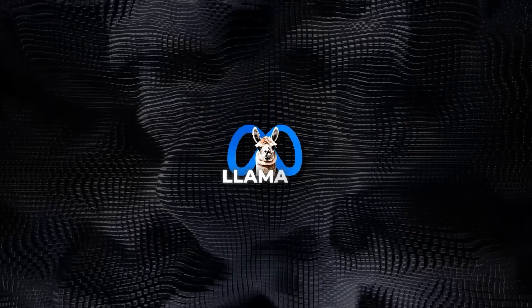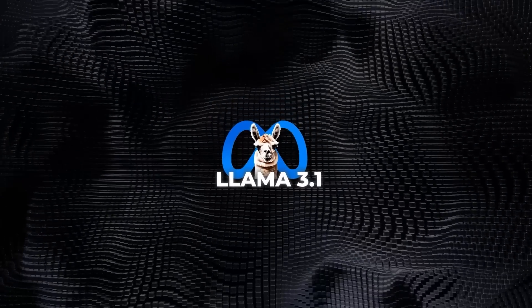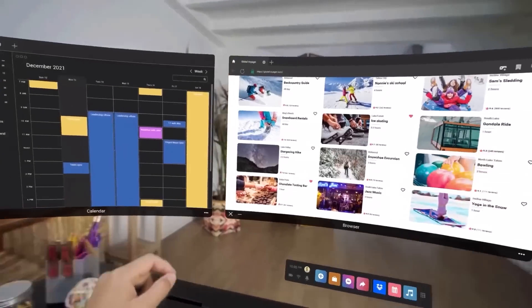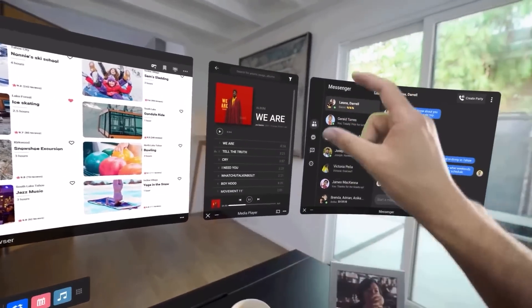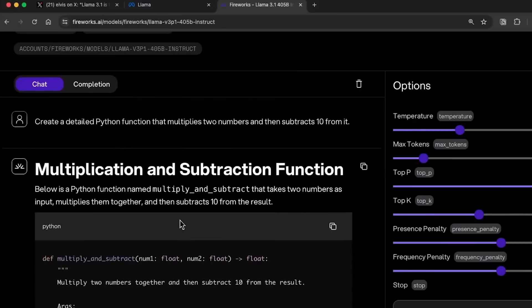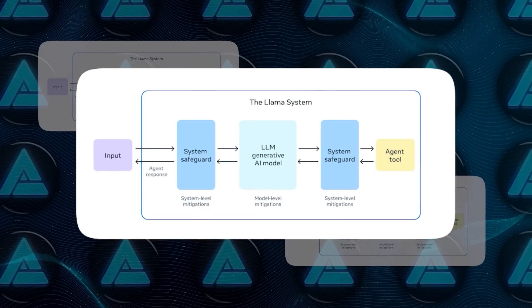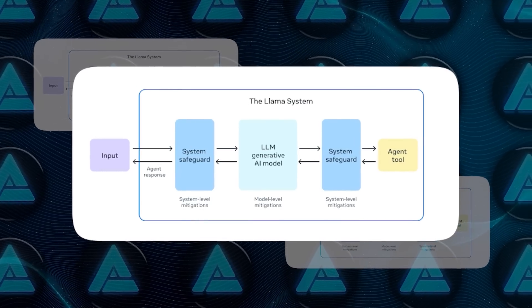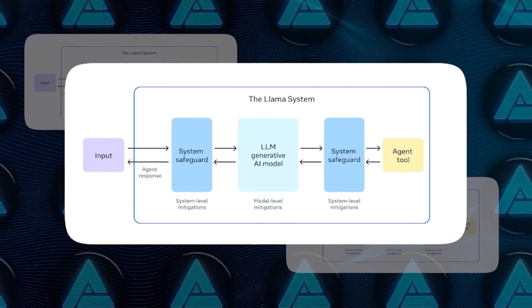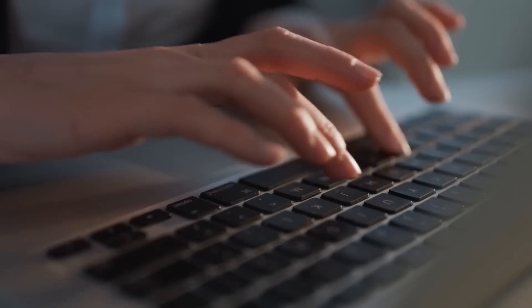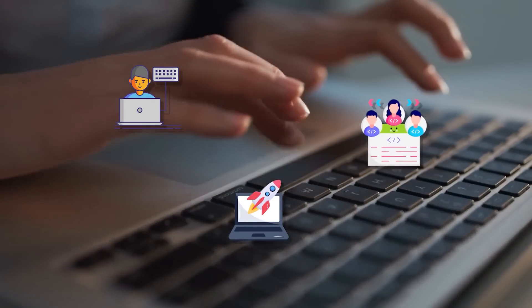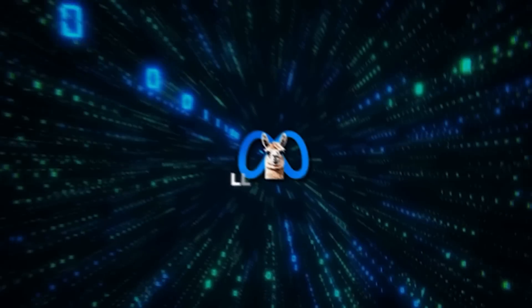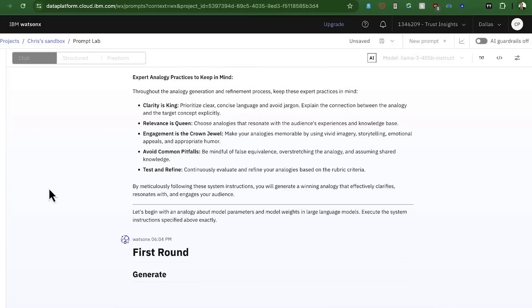The Llama 3.1 release is not just about the models themselves, but also about the broader ecosystem Meta is building. Meta has released a reference system that includes sample apps and components like the Llama Guard 3 safety model and Prompt Guard. They're also seeking feedback from industry partners, startups, and community members to shape the future of the Llama stack.